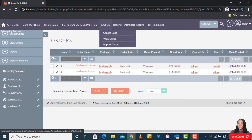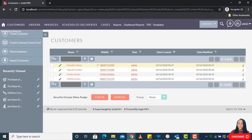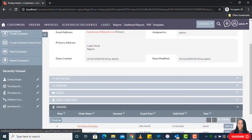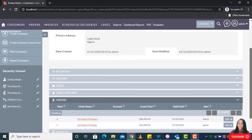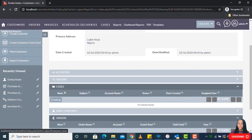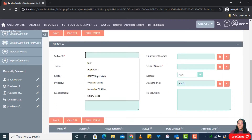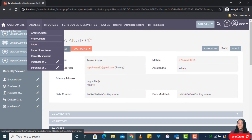That is it for taking orders. If a customer calls to complain, you can go to view customers — for example, this order was created for Emeka. You can see all orders created for Emeka. So if Emeka calls tomorrow to complain about a product they bought, you can easily go ahead and create a case here to track it. You fill in the subject, status, priority, who you're assigning it to, and the case description. When it's resolved, you can also input your resolution.